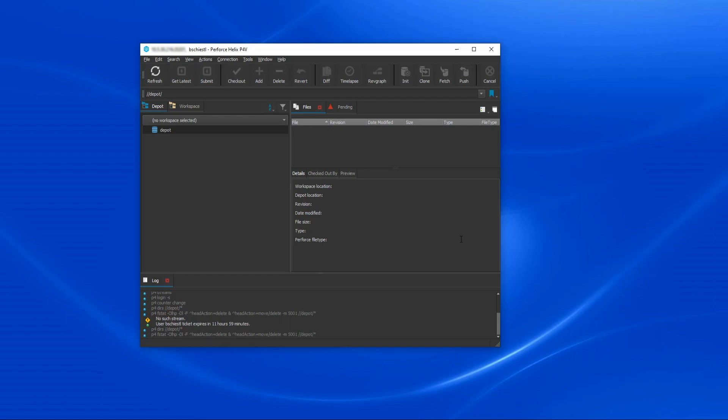With Helix Authentication Service, you can also configure non-SSO users. This is oftentimes reserved for automation users, but can also be used for human users. For example, you'll likely want to keep your super user independent of your IDP in case that the IDP is unavailable and you need to gain access to the server.